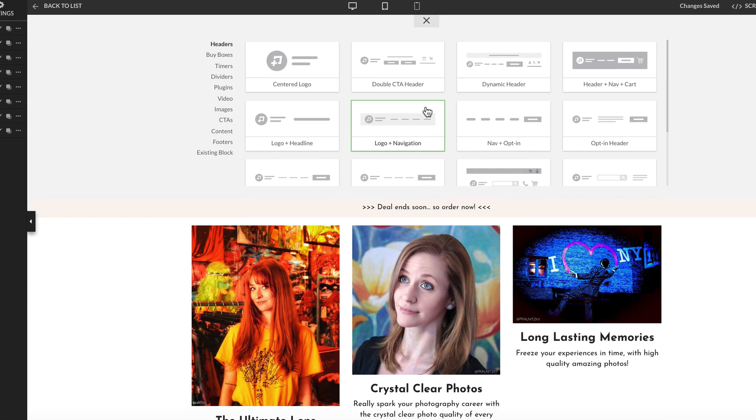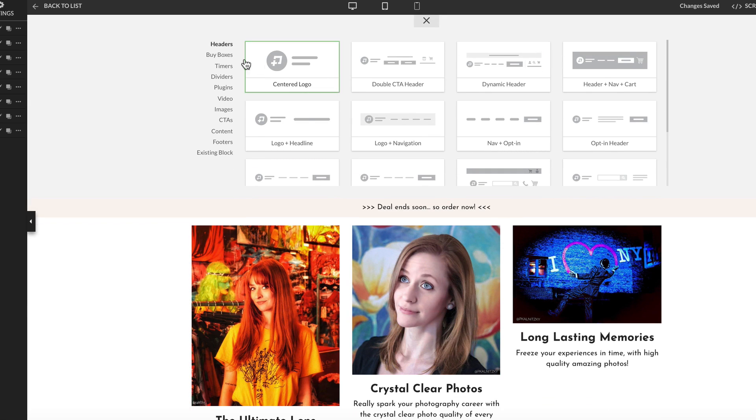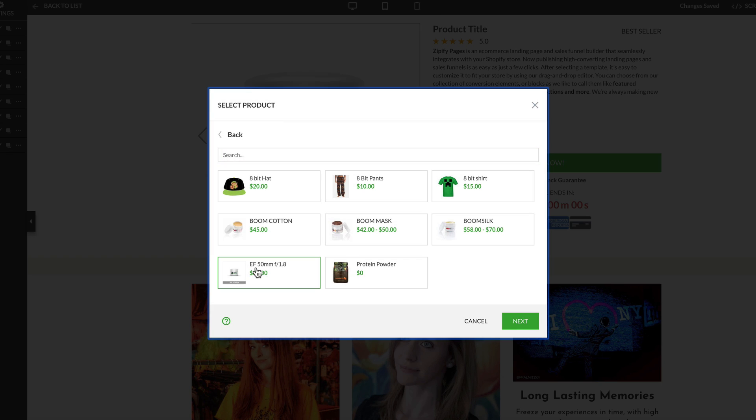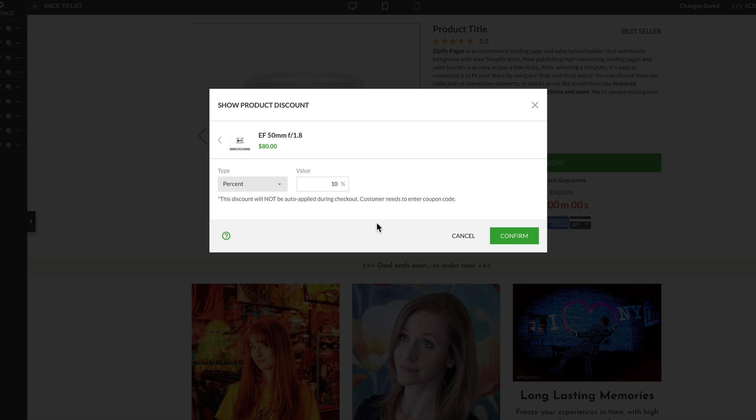Let's take a look at how you can build this for your store. When you add the dynamic product blocks to your page, the first thing to do is choose your product. Then set your discount if you'd like to offer one for this particular product.